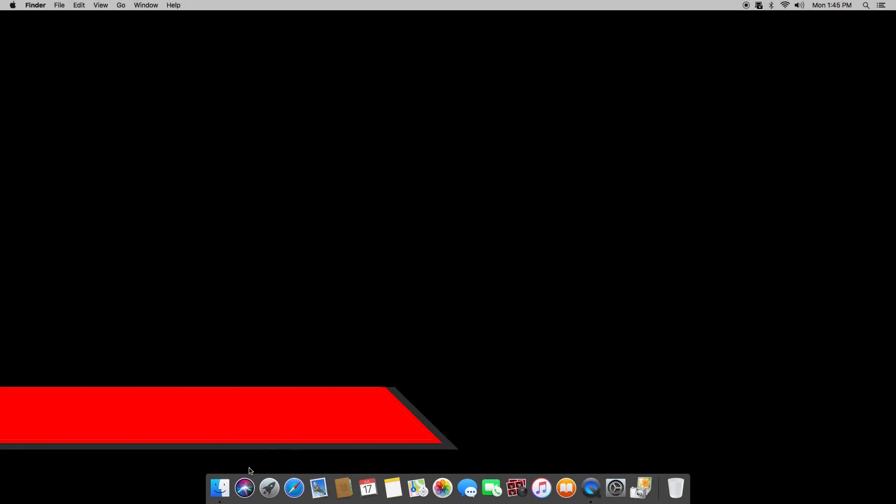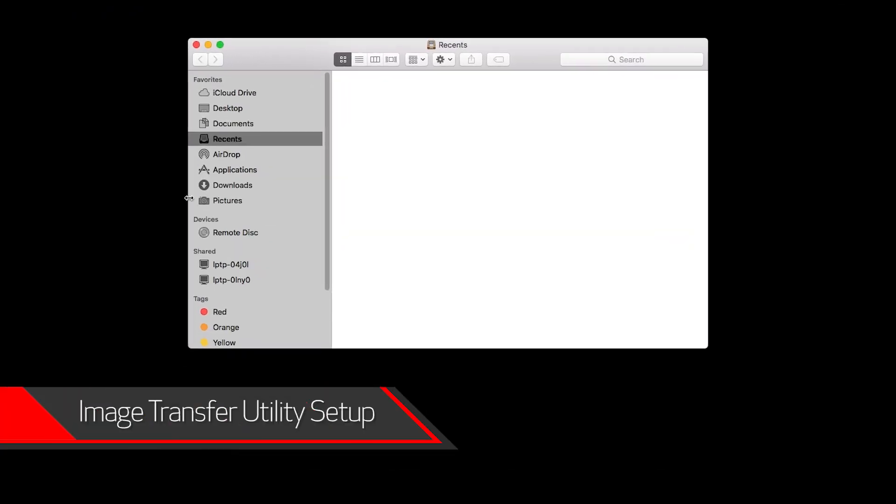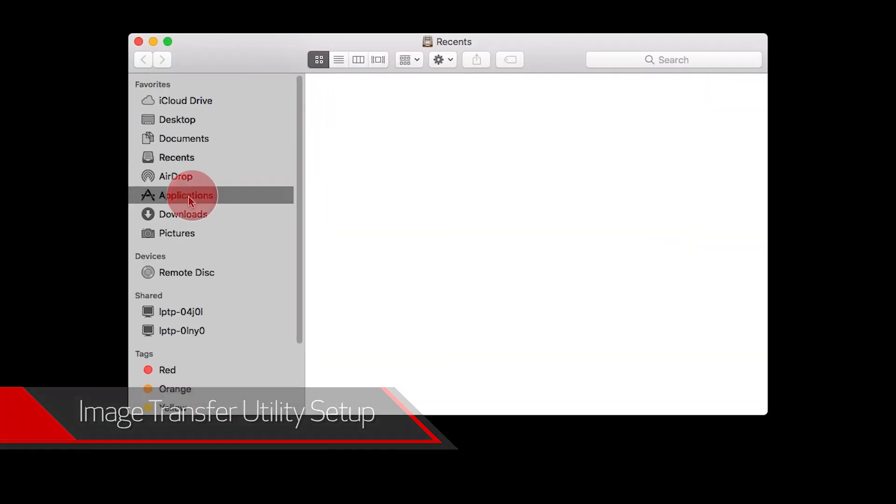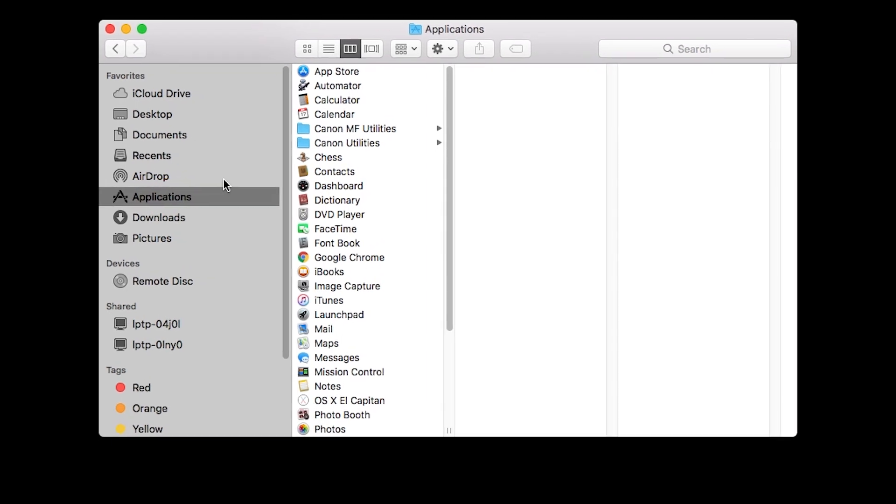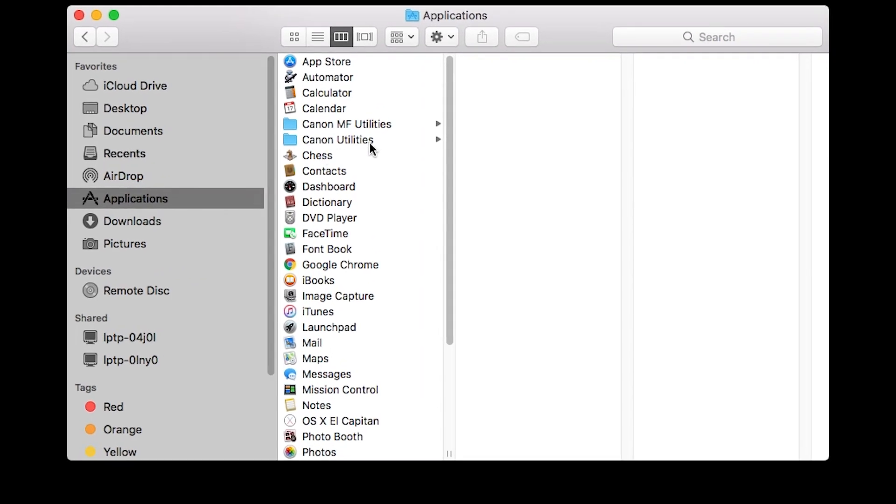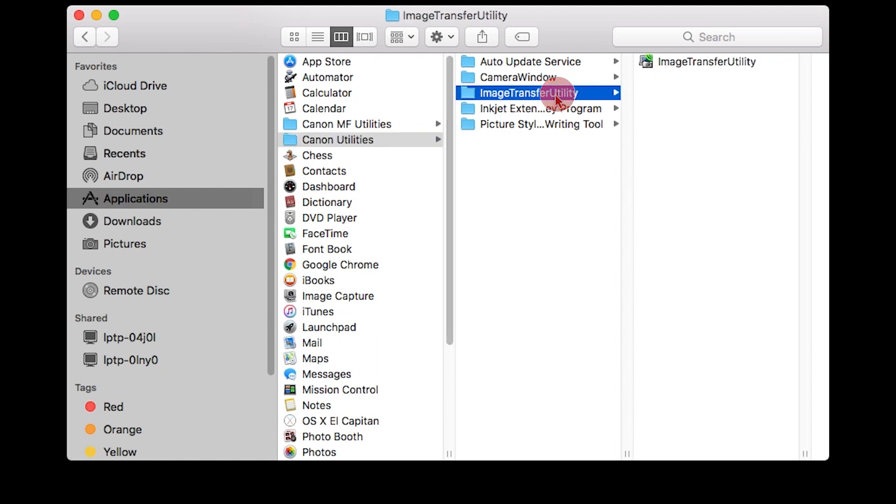Now let's go back to your Mac. Go to Applications, then select the Canon Utilities folder. Select the Image Transfer Utility folder and open the Image Transfer Utility program.